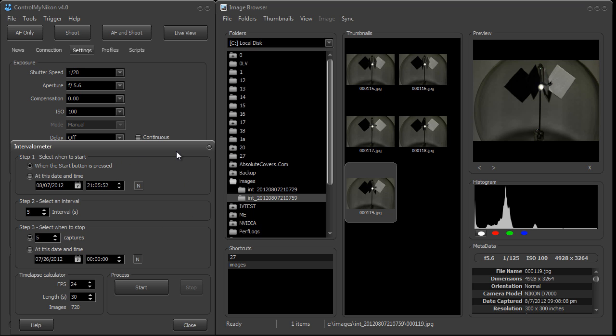ControlMyNikon does not have the ability to create the time-lapse video. You need to take these images and import them into another software application that will allow you to create that movie. And that's it. That's how you use the intervalometer in ControlMyNikon. Happy tethering.